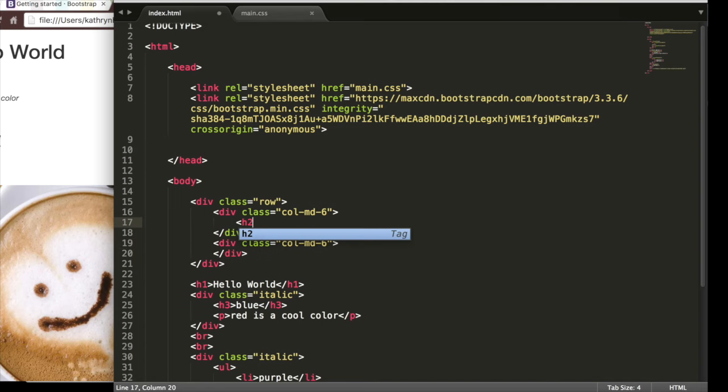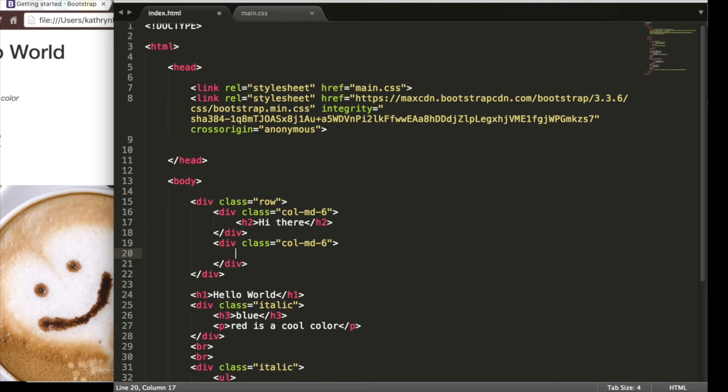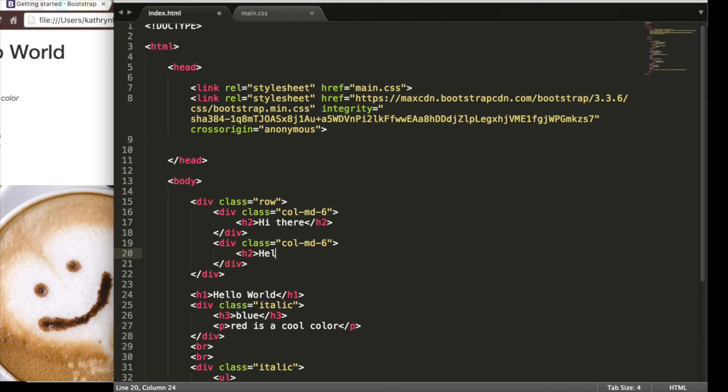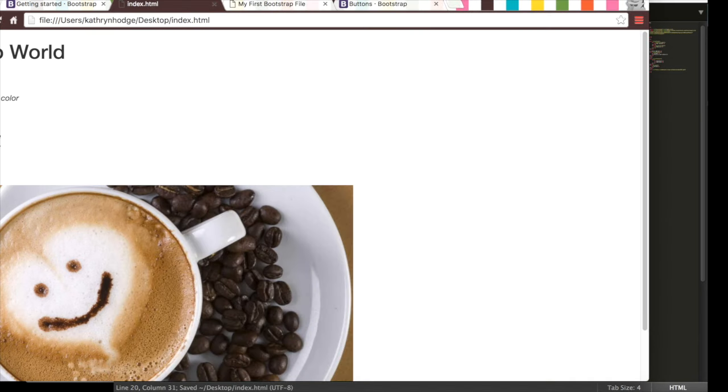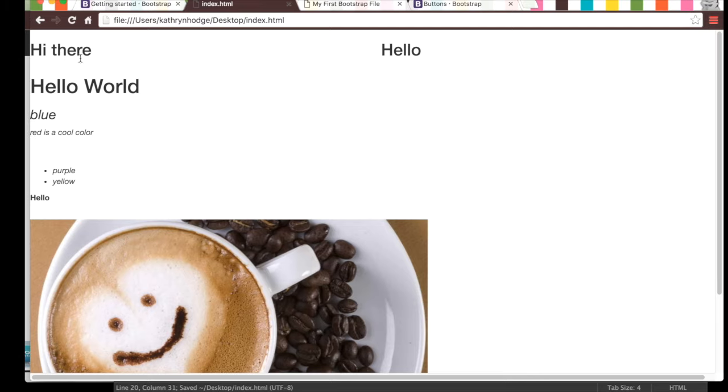And then inside of these we'll have our header twos. One will say hi there, the other will say hello. Save this, refresh the page. Now we have hi there, hello.